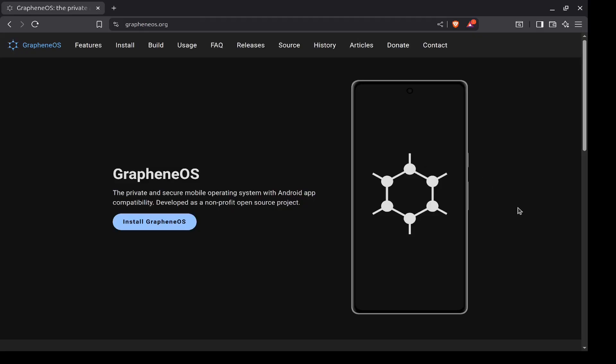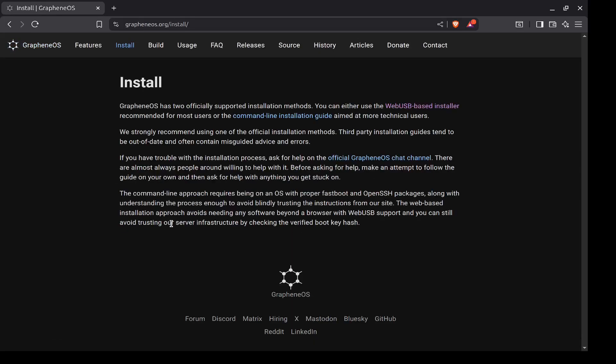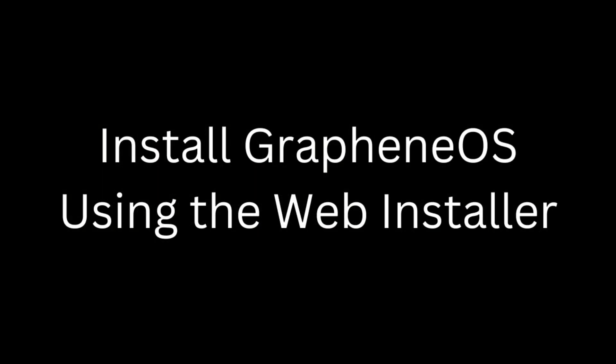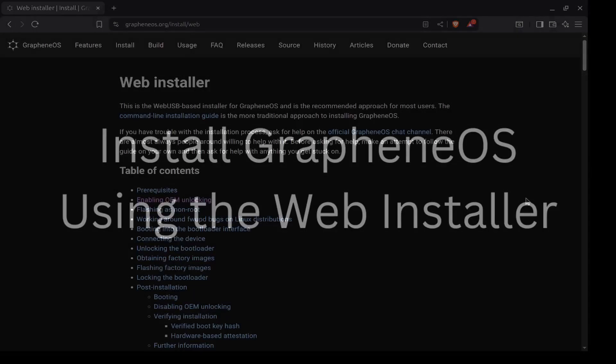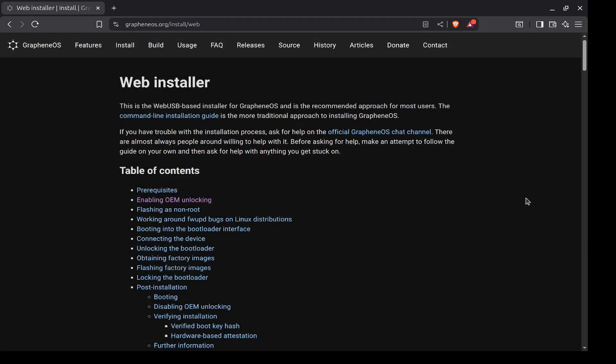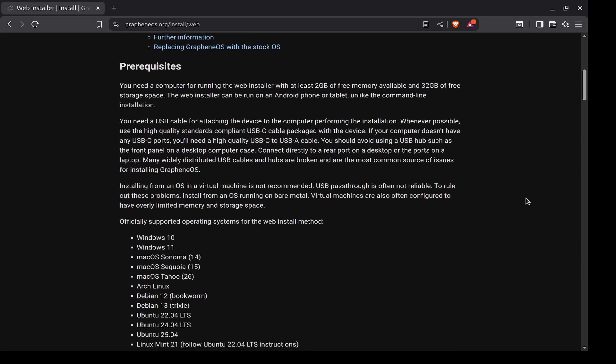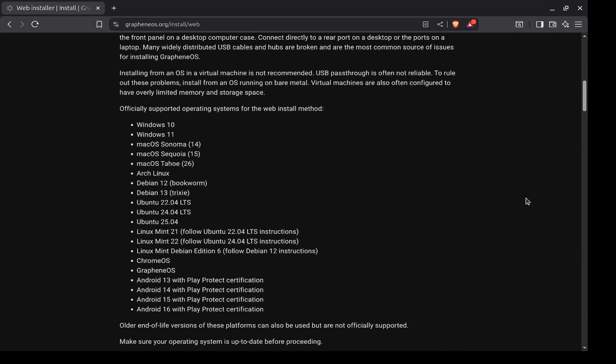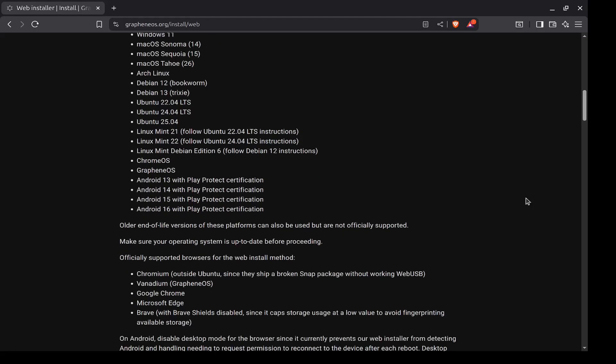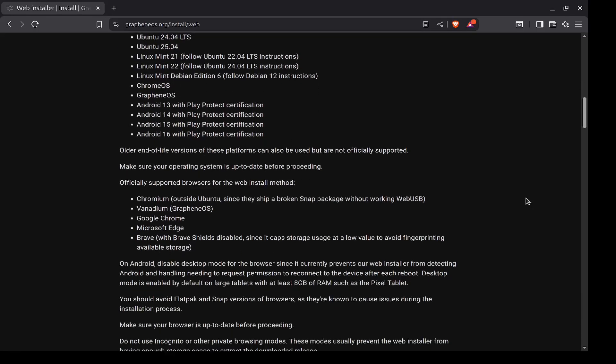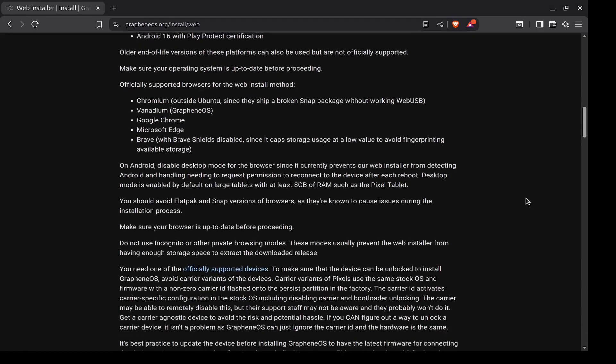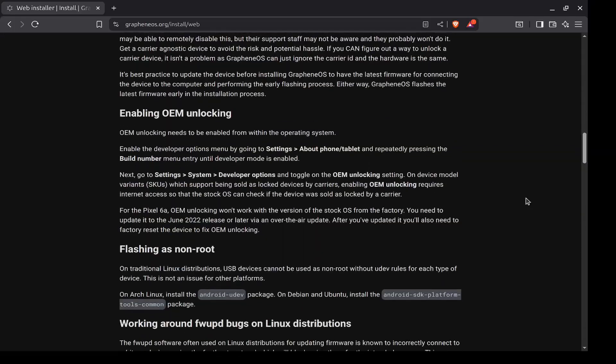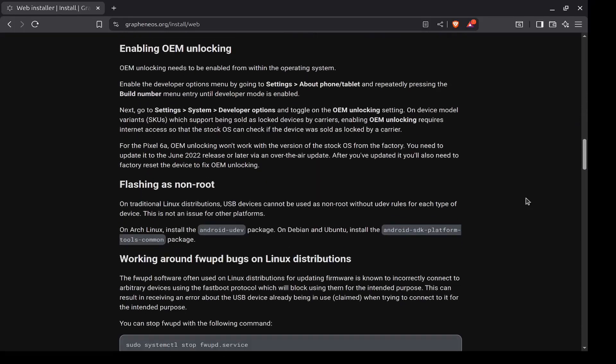And this is the GrapheneOS website at grapheneos.org. We're going to go ahead and click Install GrapheneOS. There are two supported installation methods: we have the web USB based installer and the command line. And we're going to use the web USB based installer. So click that. You can look through all this information: prerequisites, what operating system you need on your computer to install it, what browsers you can use, enabling OEM unlocking.